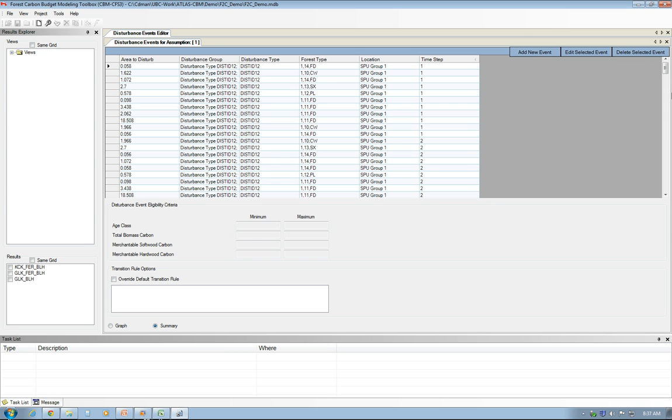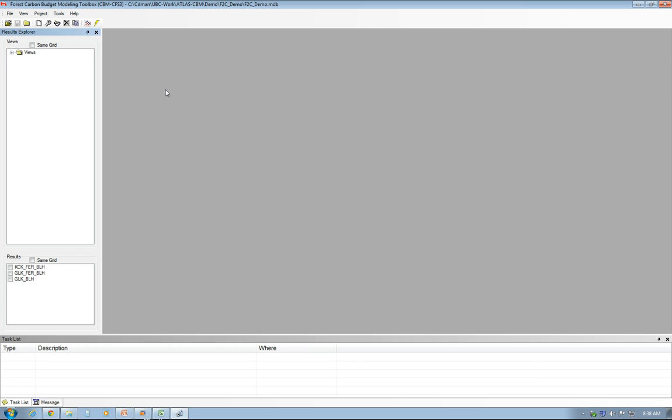I can click on the Summary and see the list of all disturbances that are happening throughout my planning horizon in my project. That would be a good checkup.